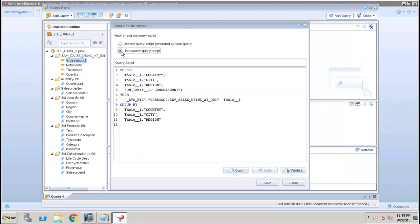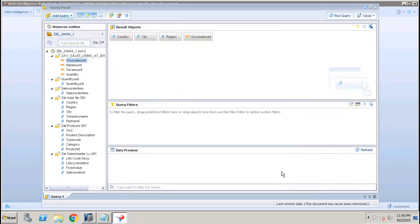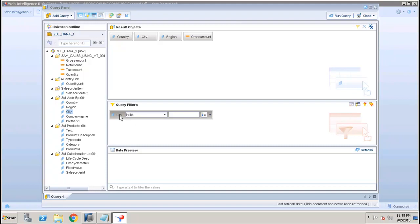I have the option of using the custom query script, so if I don't want to use the auto-generated script, I can use the custom query script here. After that I can click on Close.